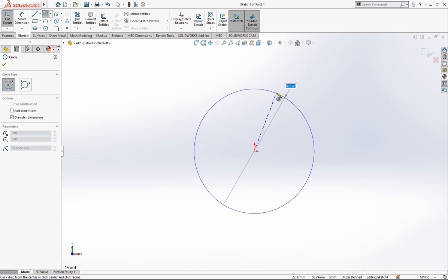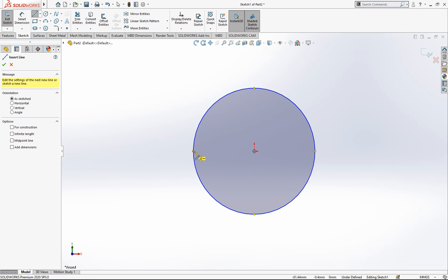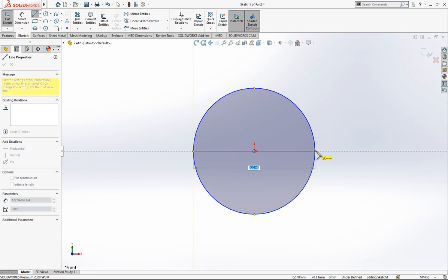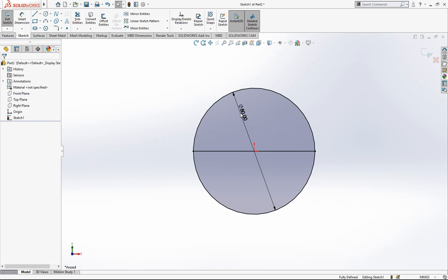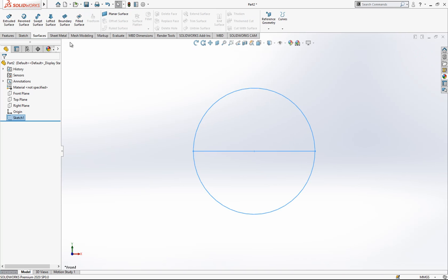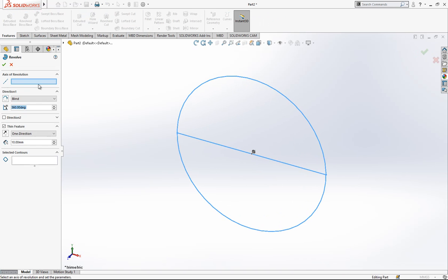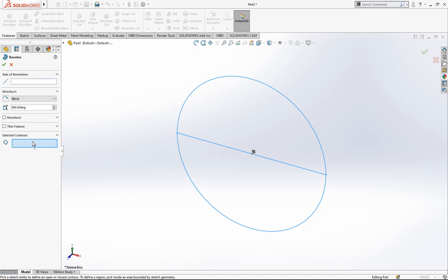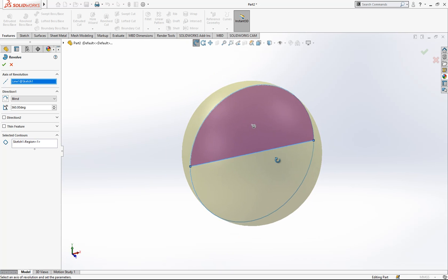We place a circle, then a line. The diameter will be 80 millimeters. We can quit now and look at our sketch — this will be the contour that we want to revolve.